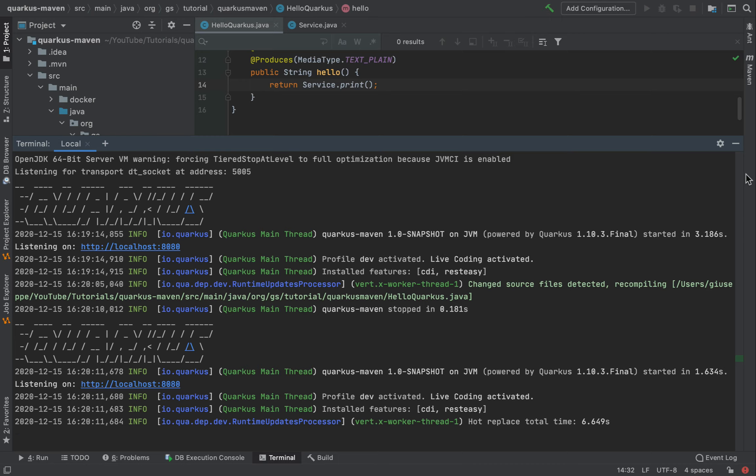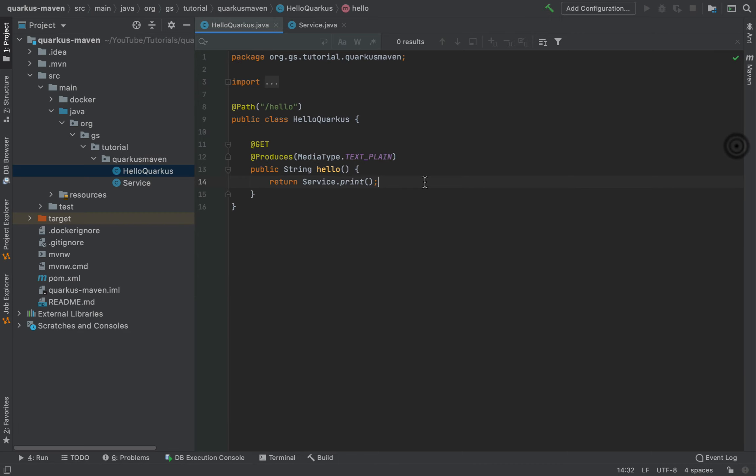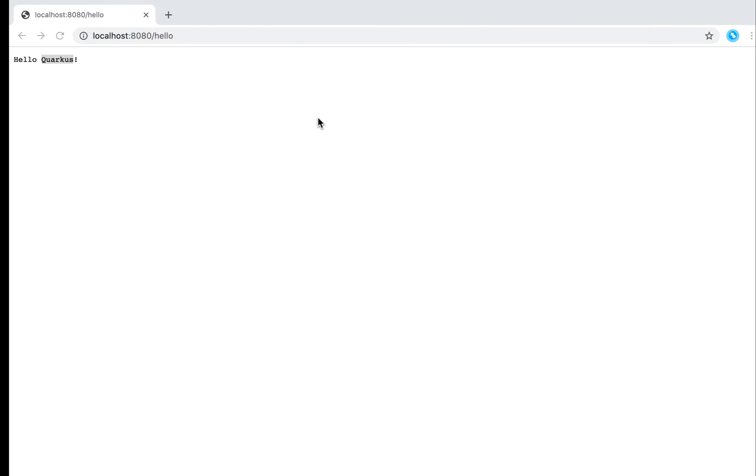So I'm going back to the browser and calling again the slash hello endpoint. And here you can see hello from service.